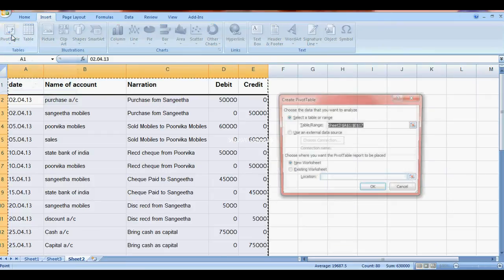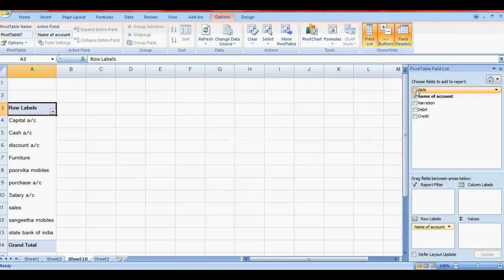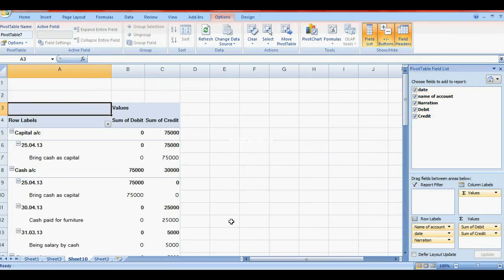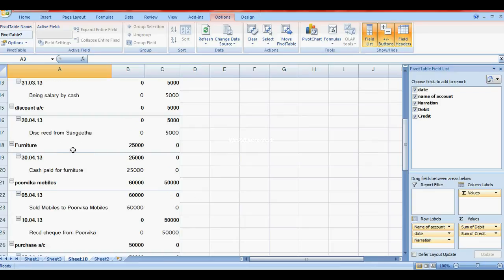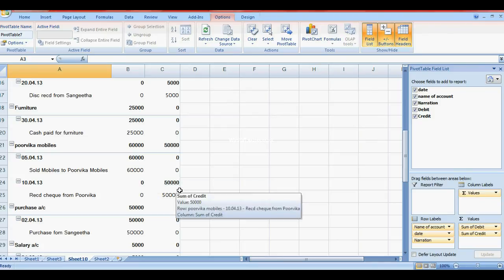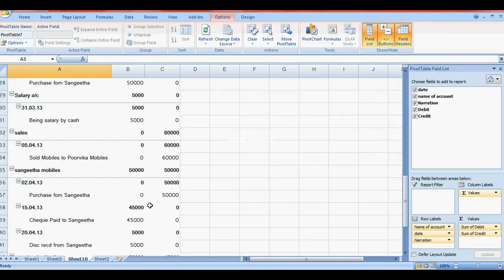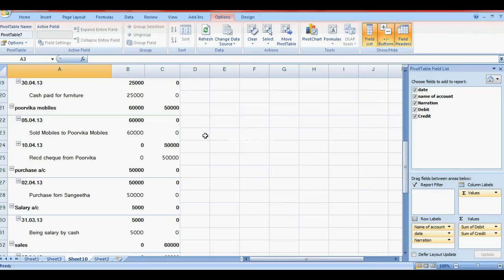Using a pivot table, we can see the ledgers: Cash Account, Capital, Furniture, and Salary. Furniture Account is 25,000. Pulkit Mobiles: sold mobile for 6,000, cash received 50,000, so balance is 10,000. These are the ledgers.